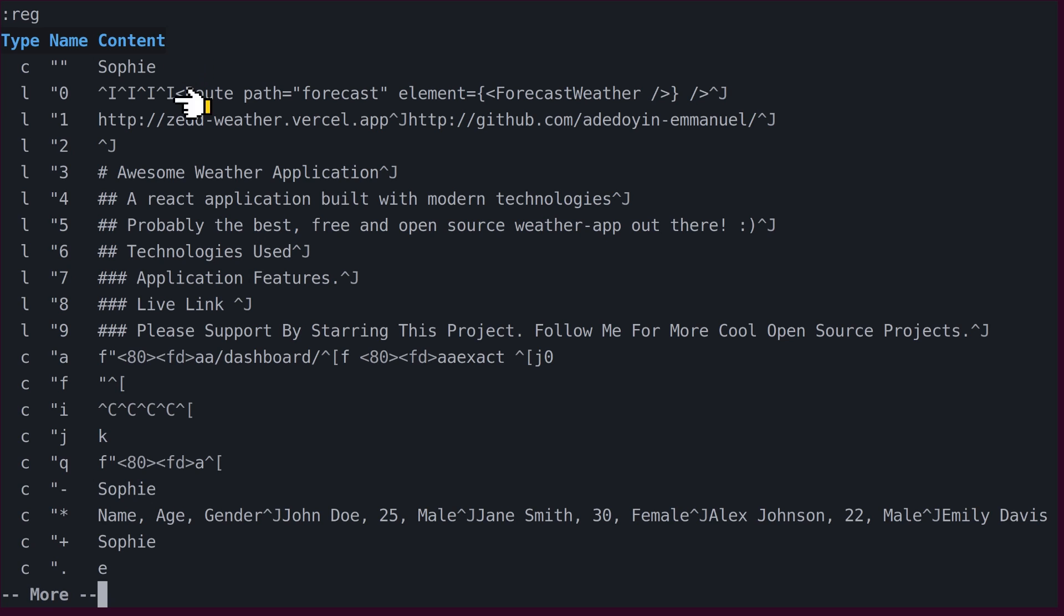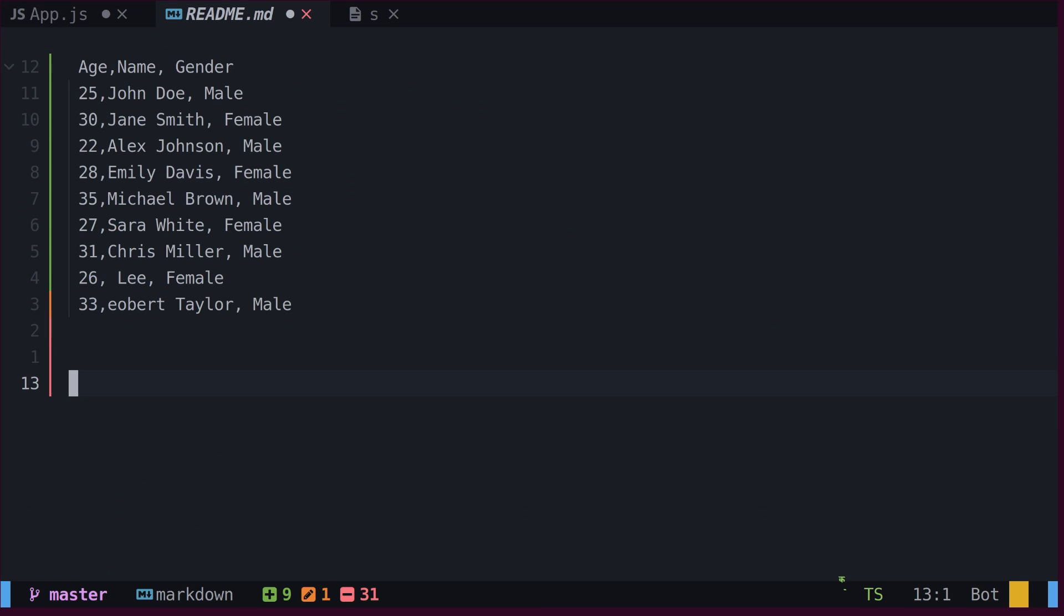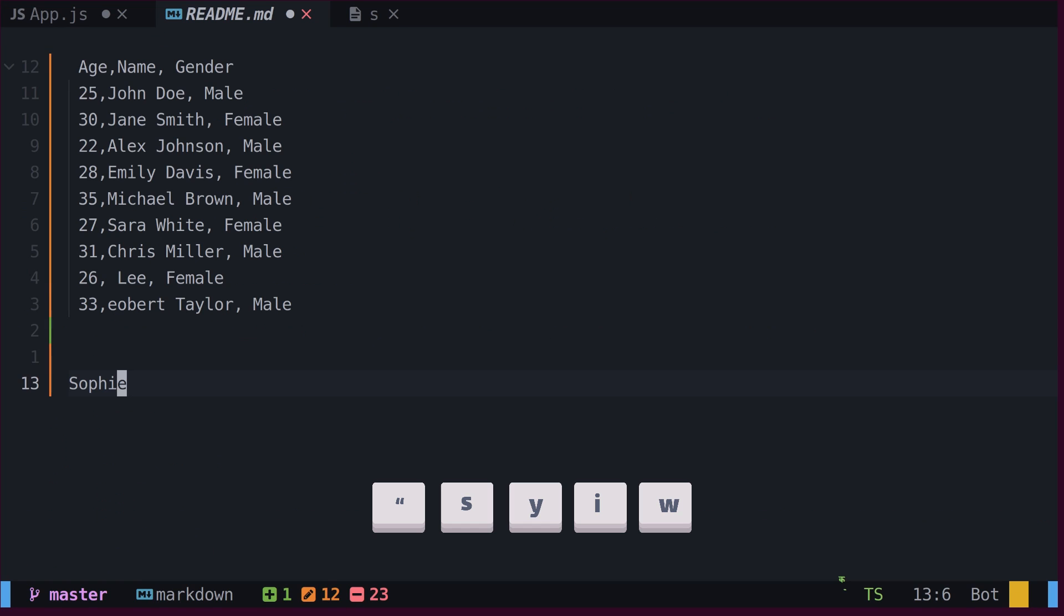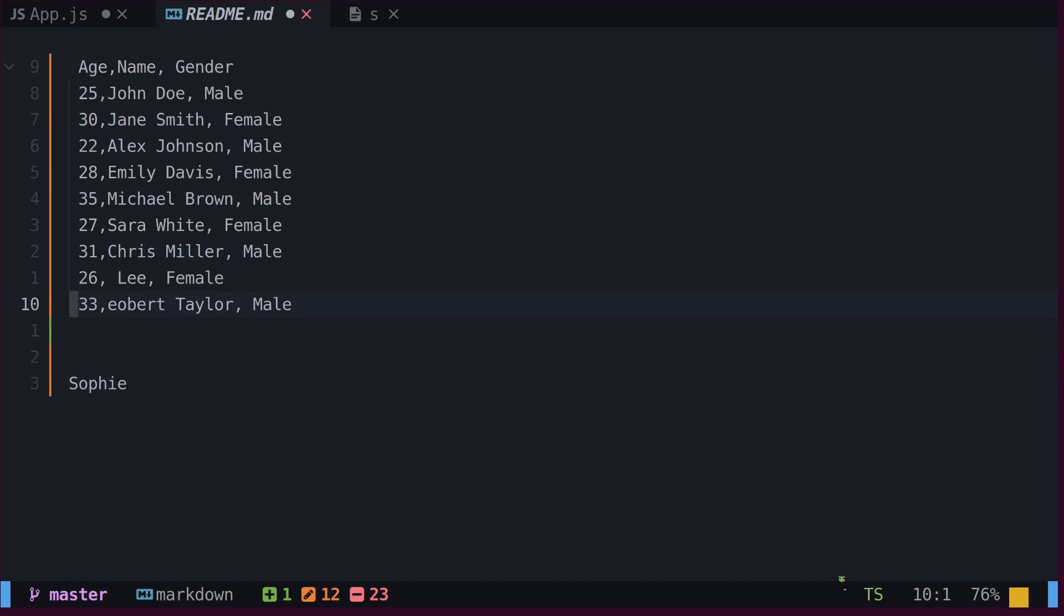The plus register is particularly noteworthy as it points to the system clipboard. To paste text from a specific register, one can type double quotes followed by the name of the register, in this case, plus for the clipboard, and P. This action effectively pastes text from the clipboard.